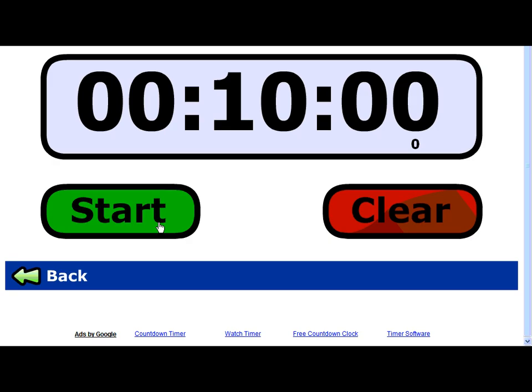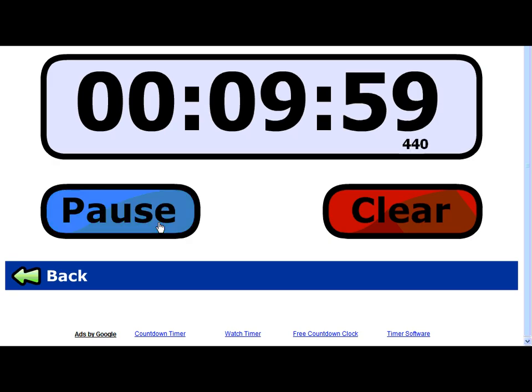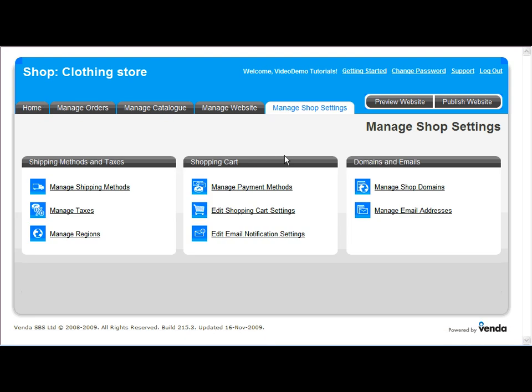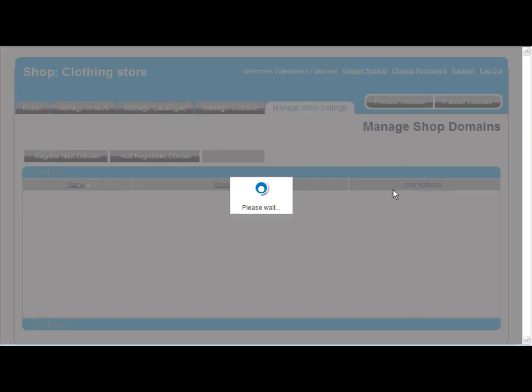Let's start the stopwatch so we can see how long this takes, and to kick off let's go straight to Manage Shop Settings and Manage Domains.